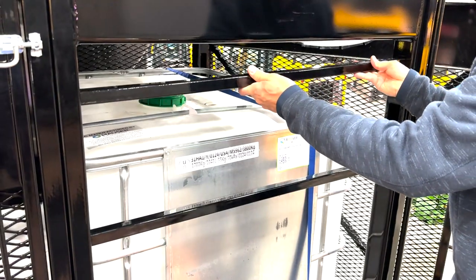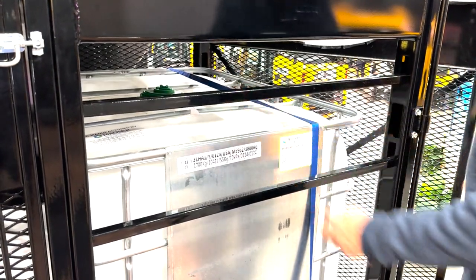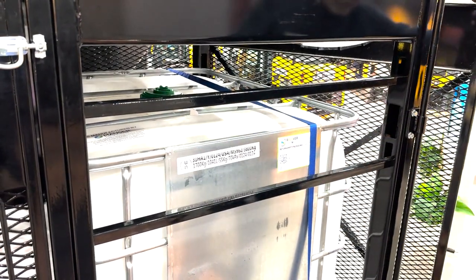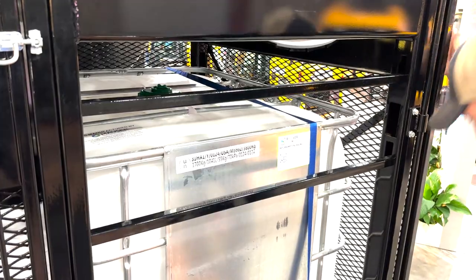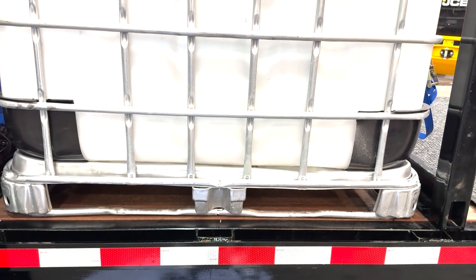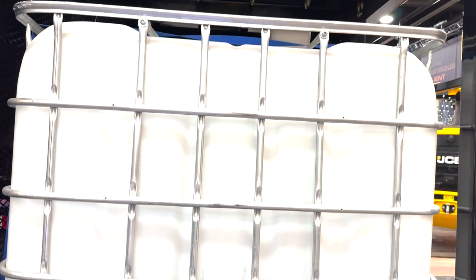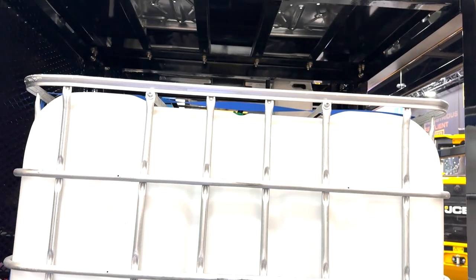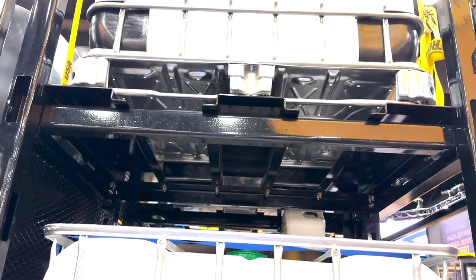For added versatility, the front of the Quad Tote Rack system features two bars, eliminating the need to remount chemical transfer pumps every time you switch out a tote. This thoughtful design choice streamlines operations and enhances overall convenience.